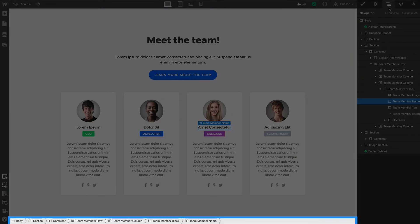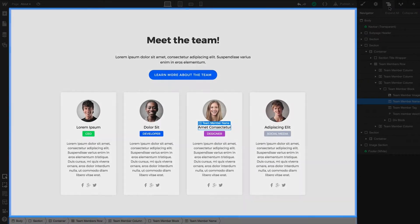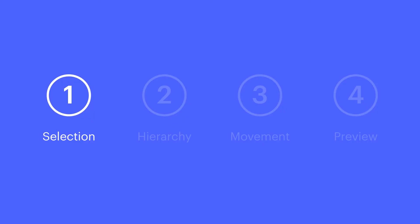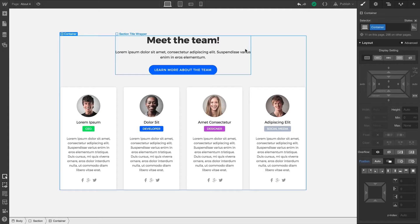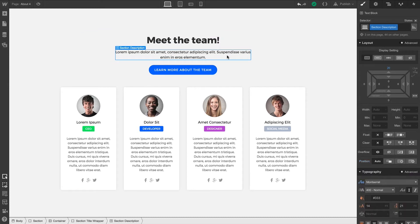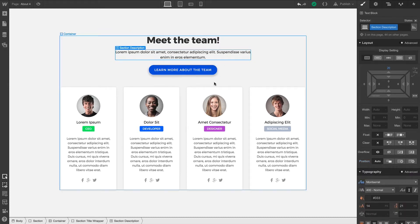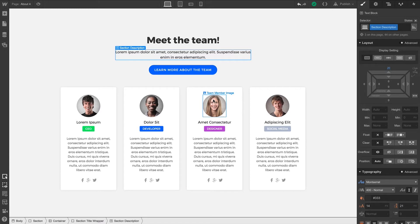For now, we're focusing on the Canvas itself. And when it comes to selection, we already spoiled this earlier. You point and click. But you can see as you hover over elements on the Canvas, the boundary is illuminated. We see an outline of each element's boundary.